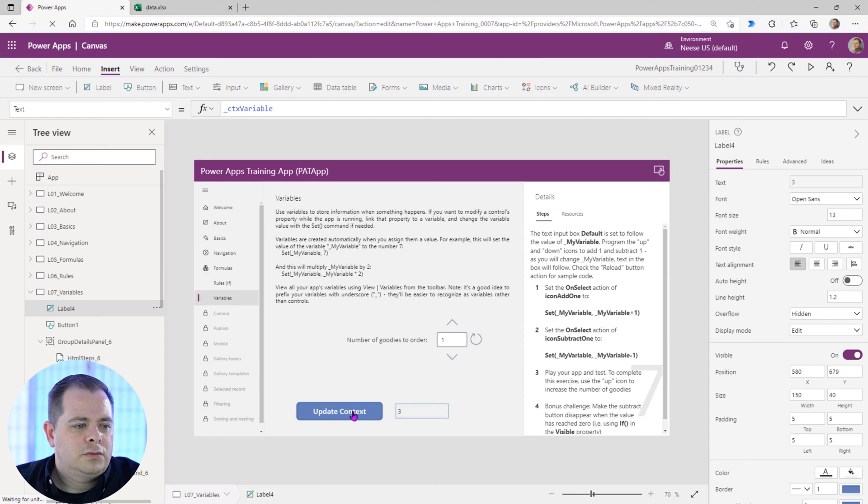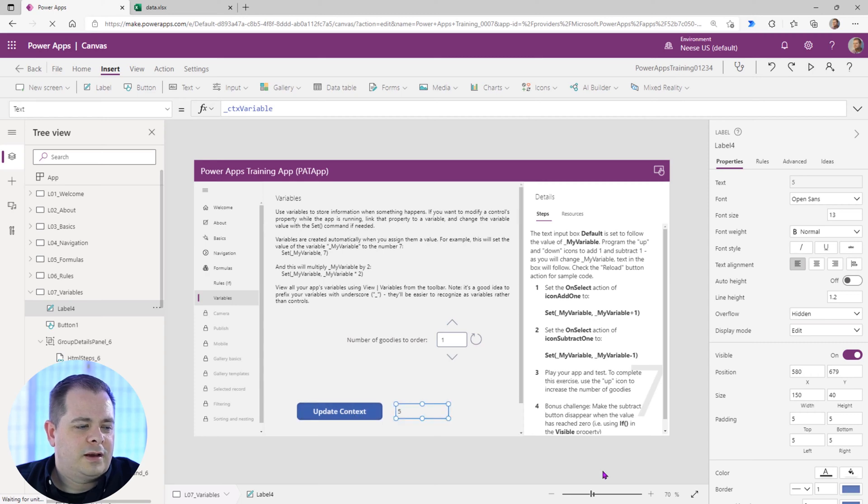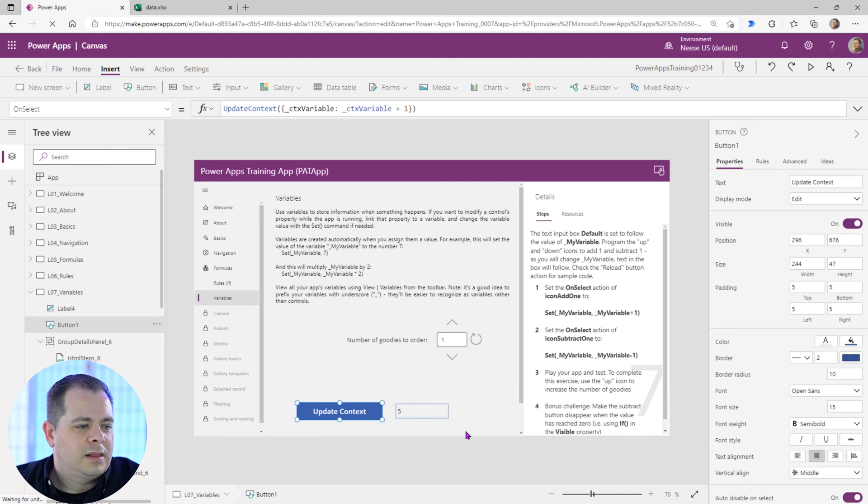There's one, two, three, four, five. Very good. All right. So let's do something else here.